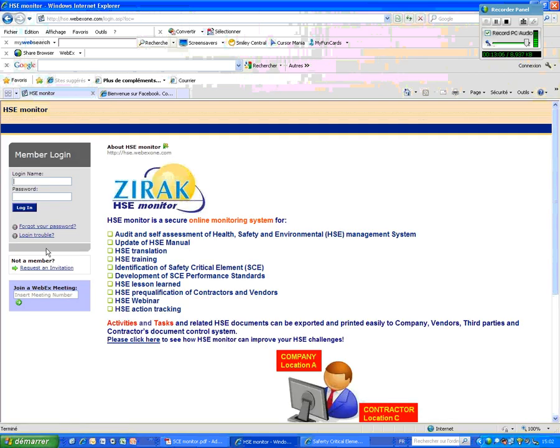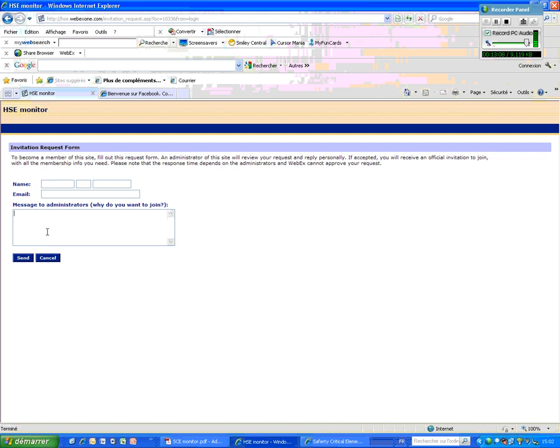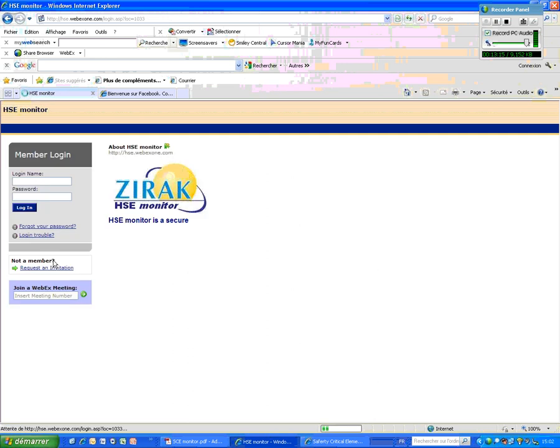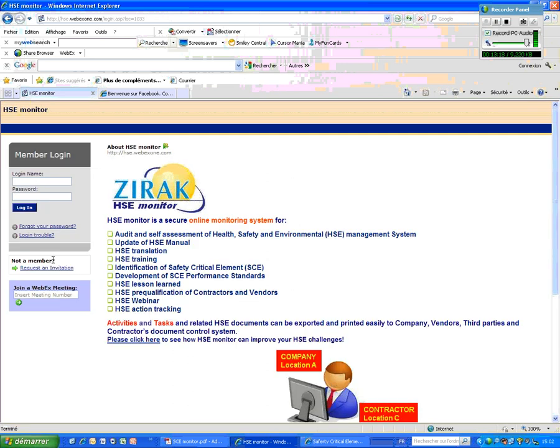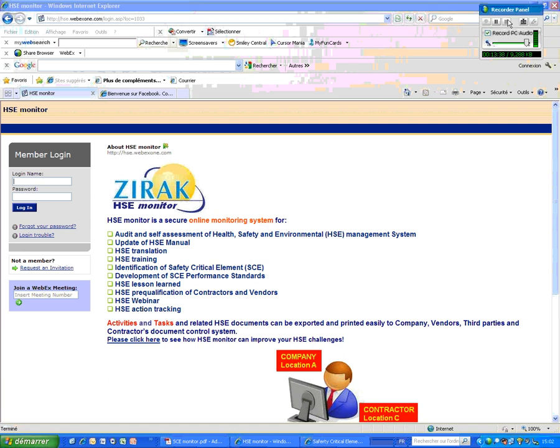If you want to become a member of the HSE monitor, you know, you should just click on invitation request form. Here you put your name and password where you want to join, and then an expert will contact you and show you how you can install HSE Monitor for your project for identification of safety critical elements. Have a good day and I hope to see you in another Webex meeting.